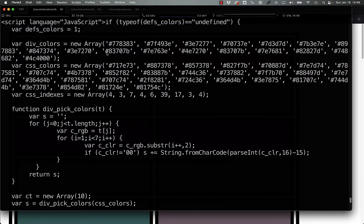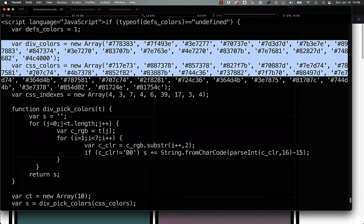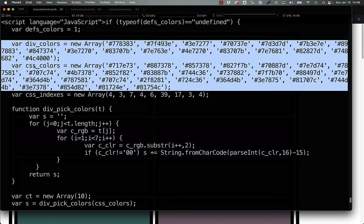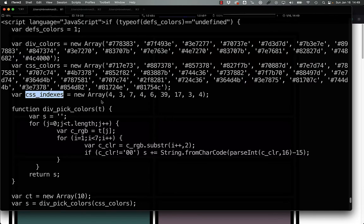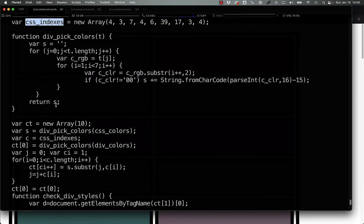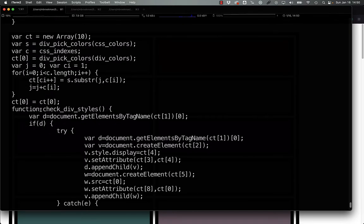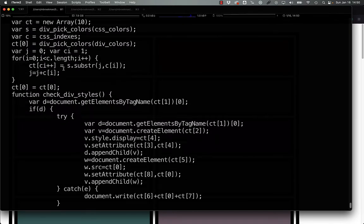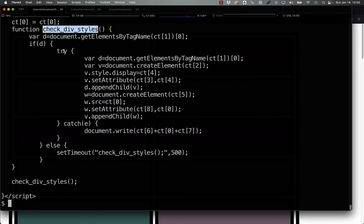Here we have the code with the colors for both div and CSS, supposedly, along with an array of supposed CSS indices, a color picker, and then some more manipulation and a function to check the quote-unquote div styles.